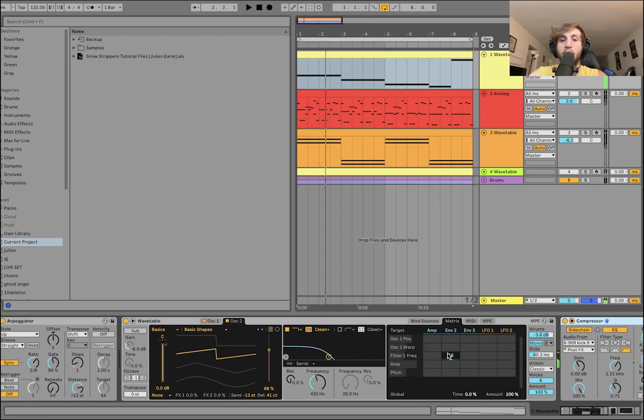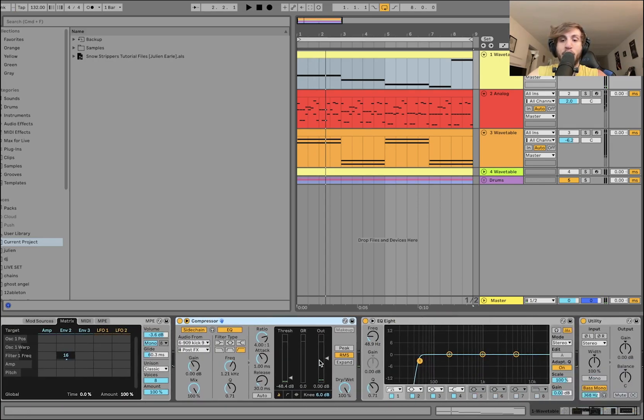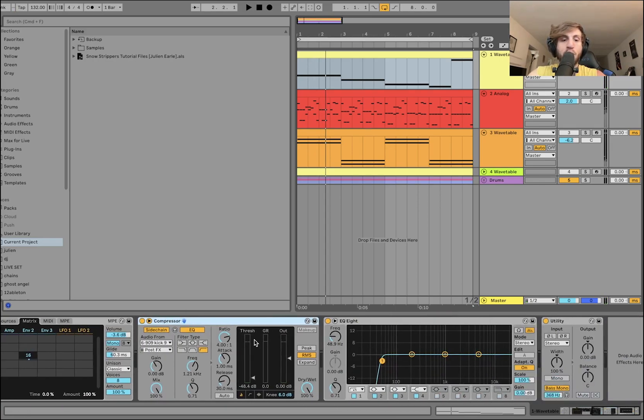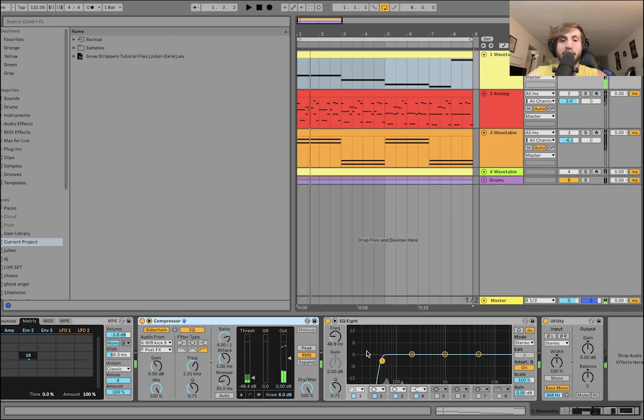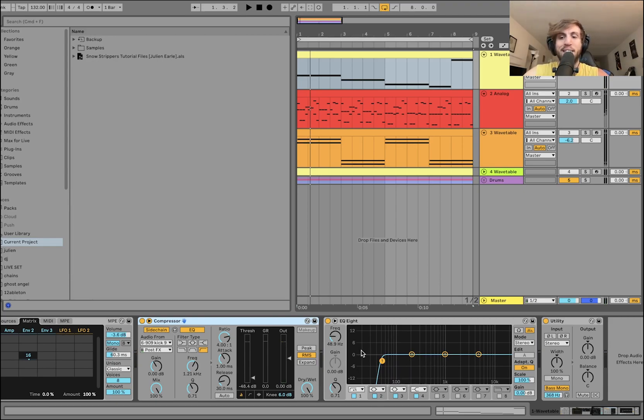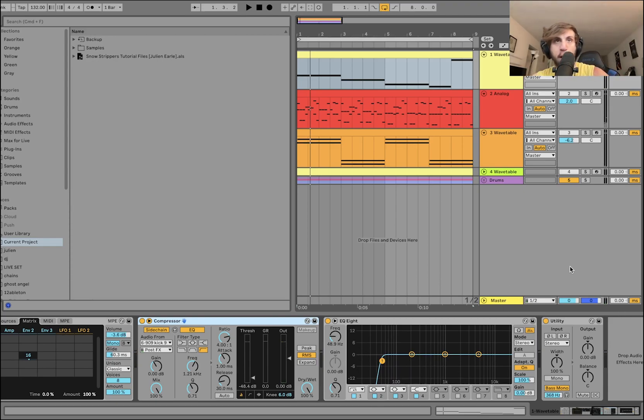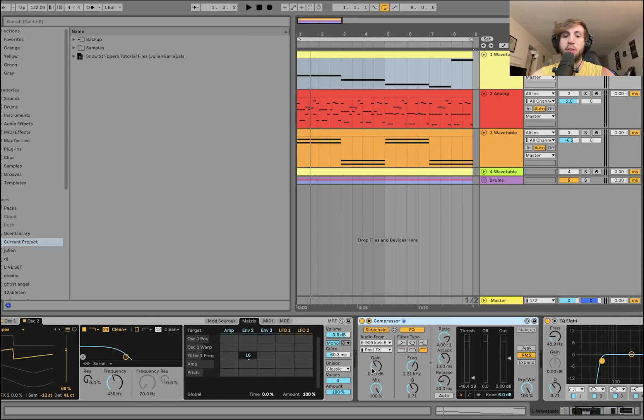There's a bit of an envelope on the filter cutoff. Then we're just side-chaining this a little bit to the kick, high-passing it at 48 hertz to get rid of any messy stuff.